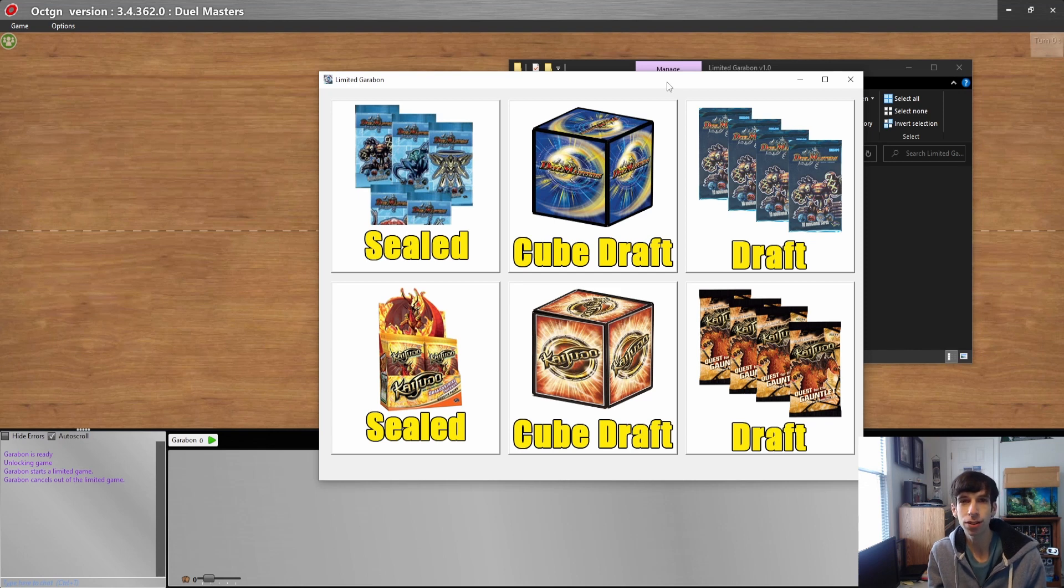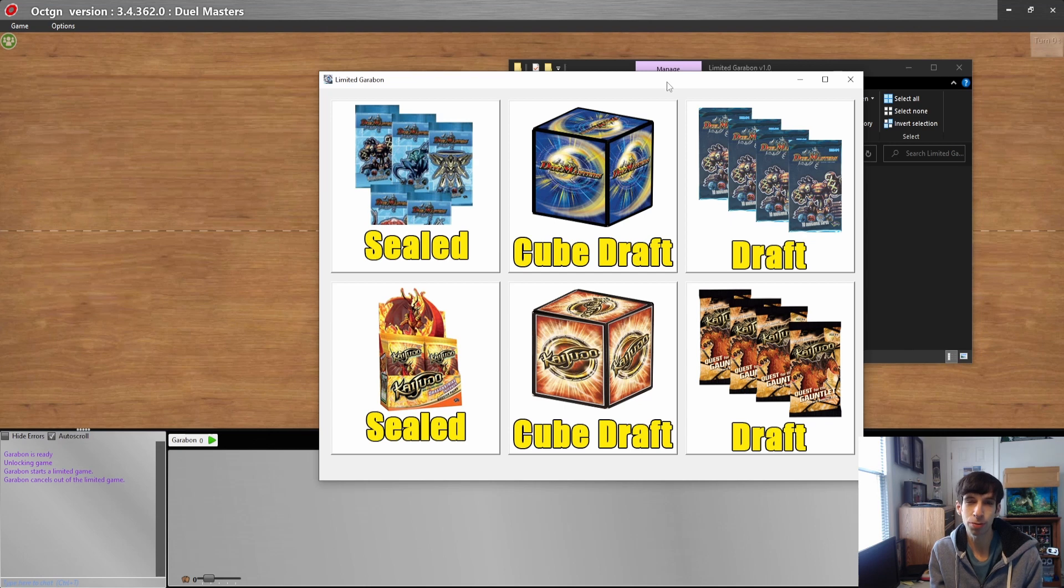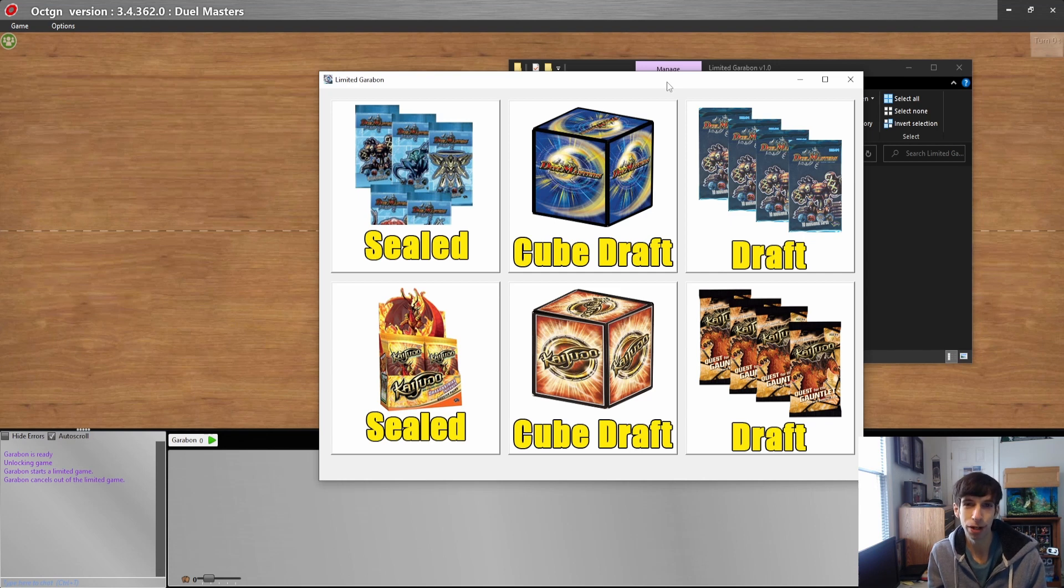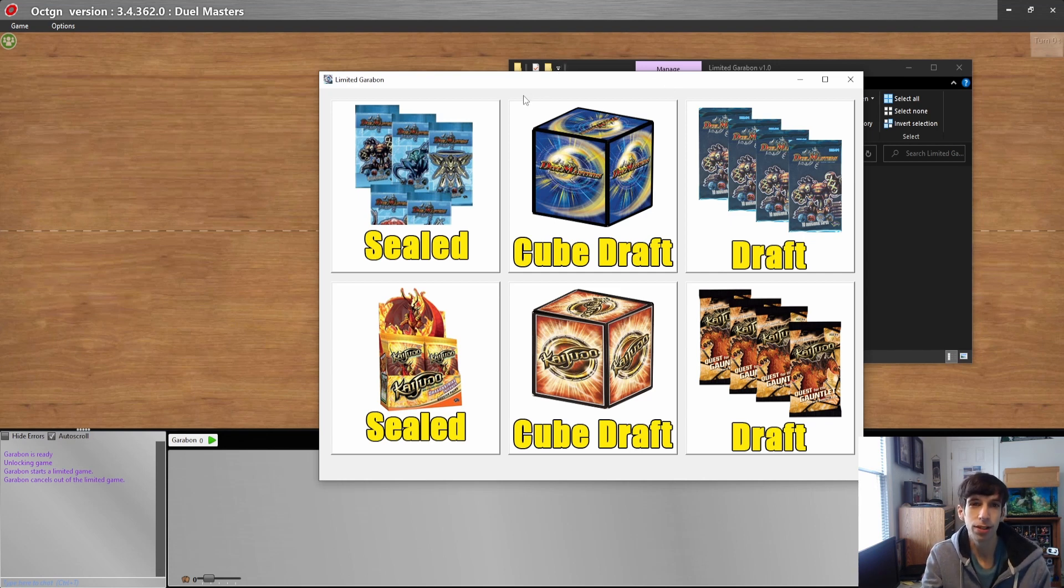For Duel Masters, you can import it into OCTGN because that's the most popular online Duel Masters platform that I'm aware of. And for Kaijudo, you can import it into Cockatrice, which is the most popular platform I know for that. Let me show you how it works.